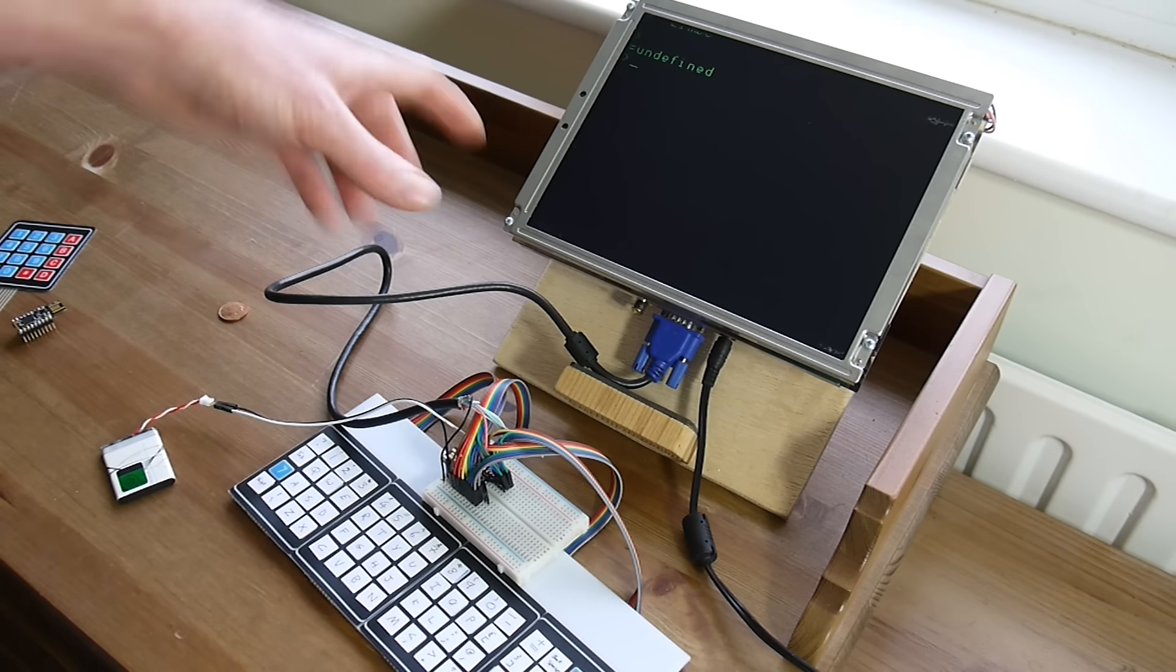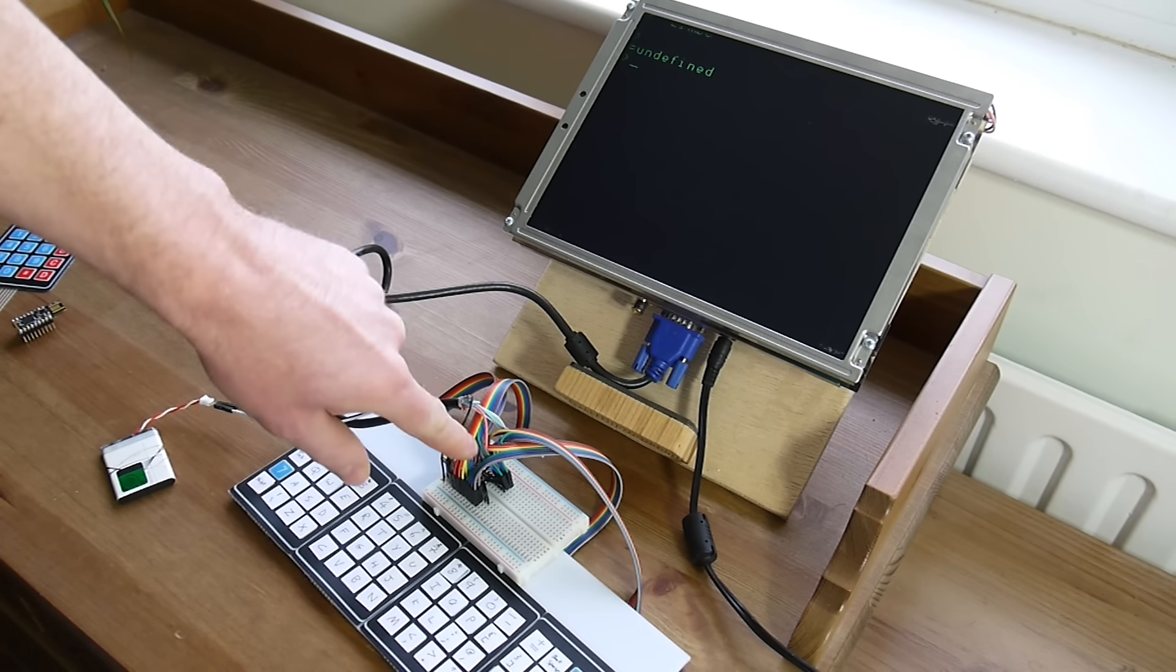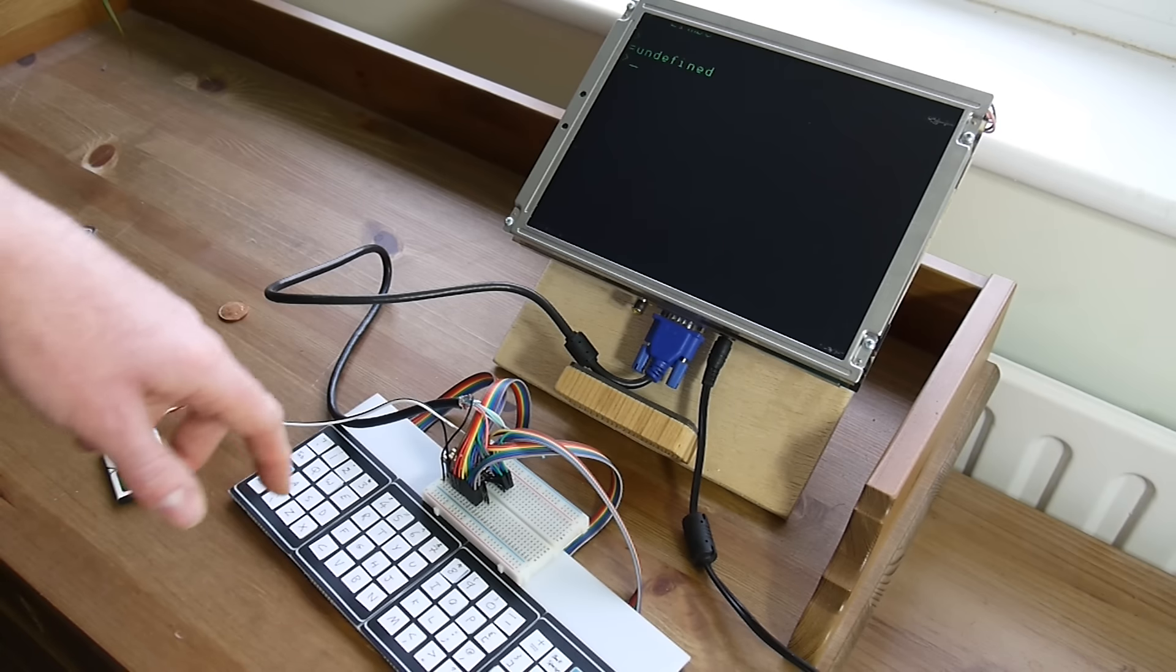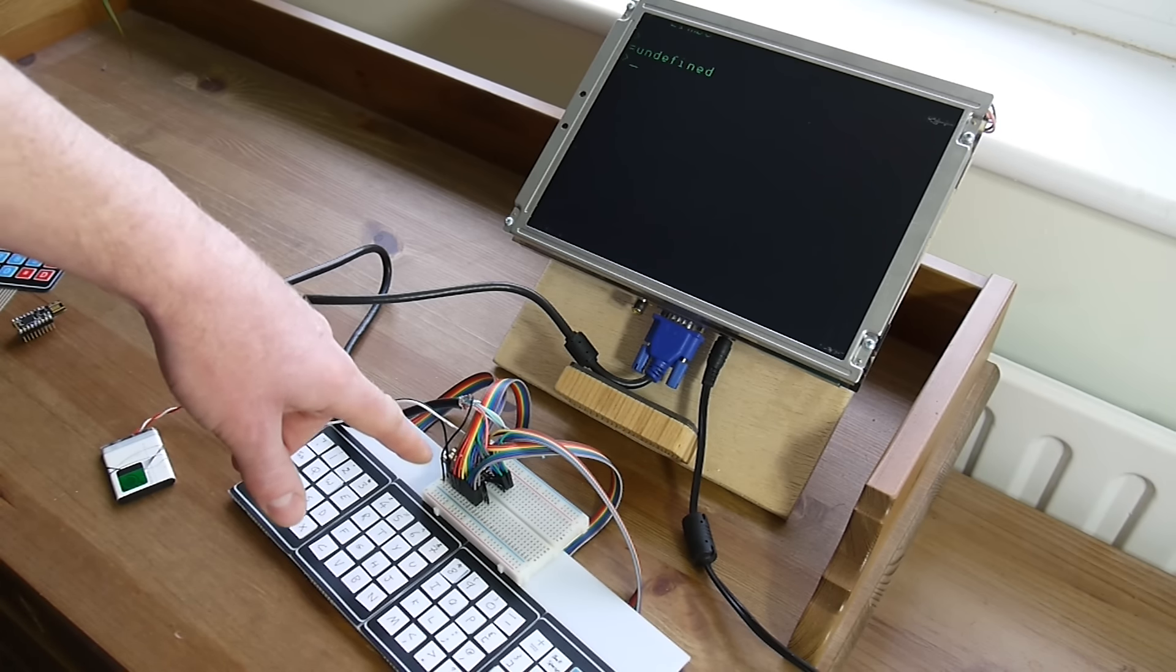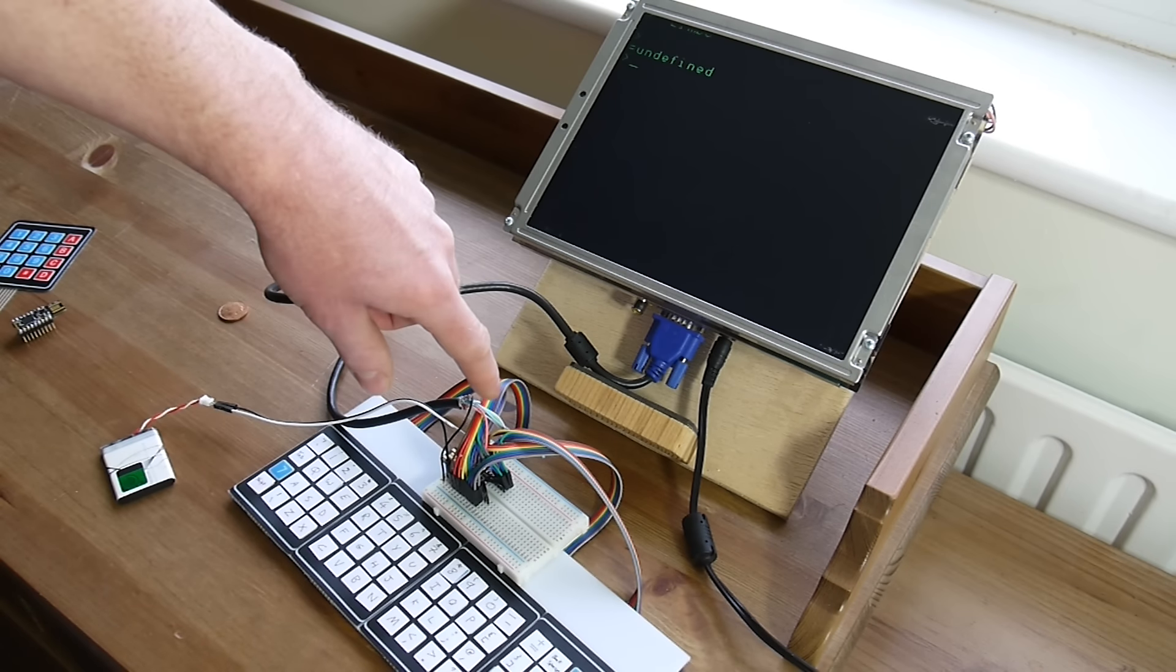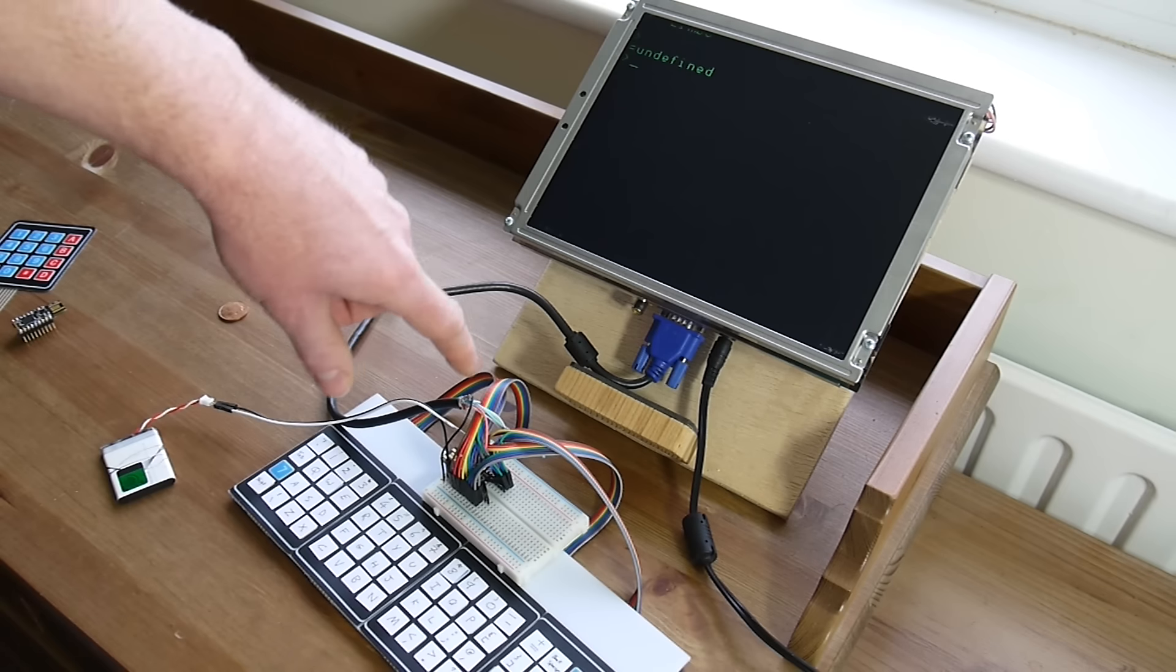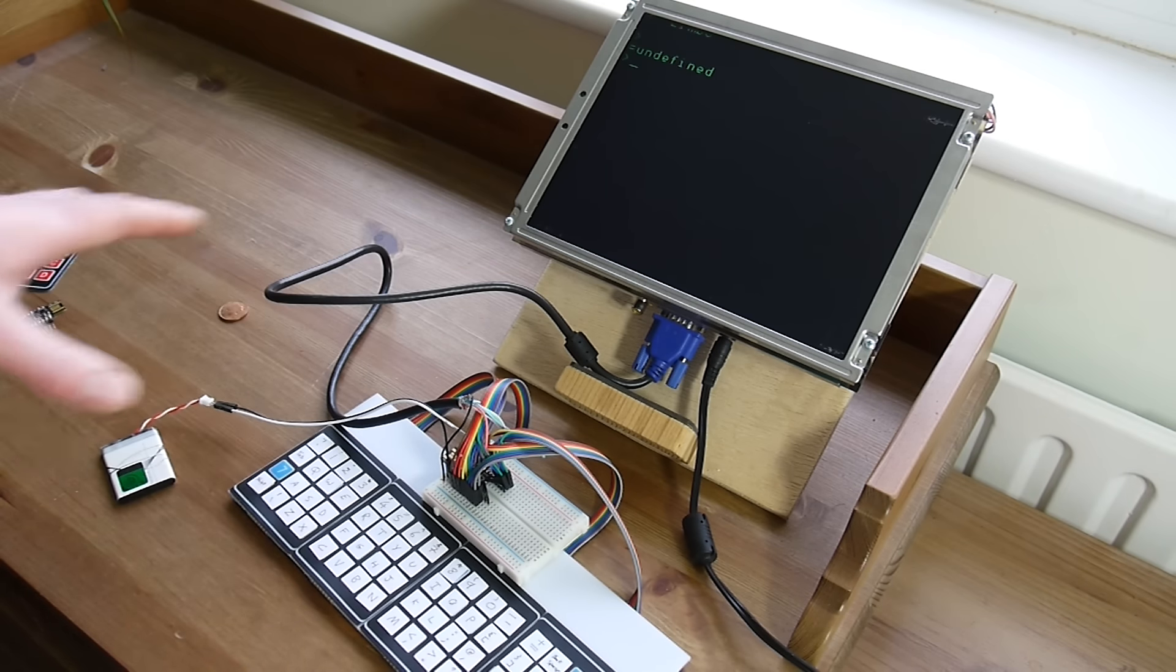So it's set up with a VGA output. This is just a VGA cable that I've stripped back and poked the wires into the breadboard again. So actually the blue and red aren't connected, green's connected and horizontal and vertical sync and ground, and that's it.